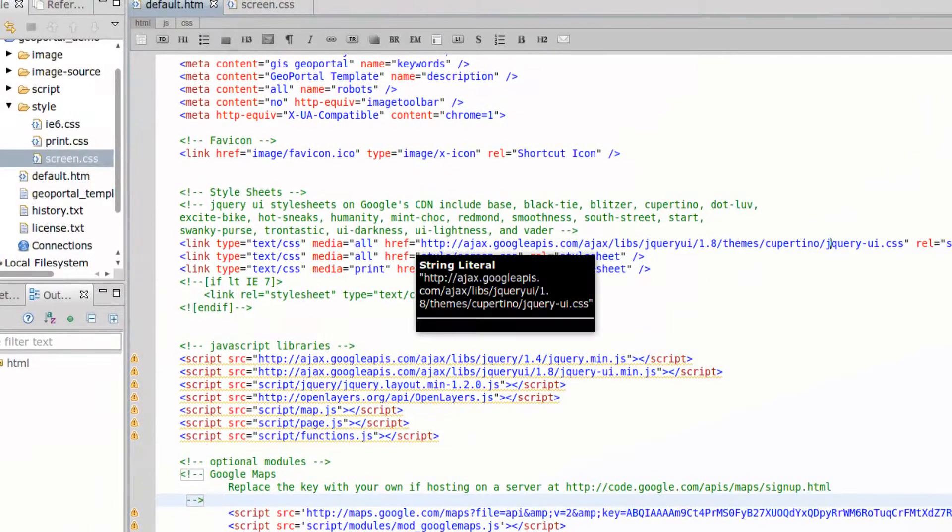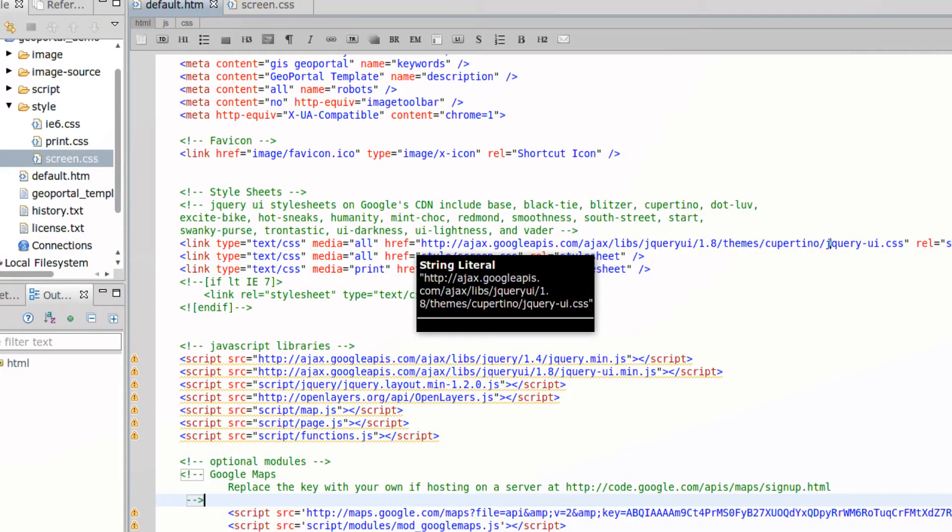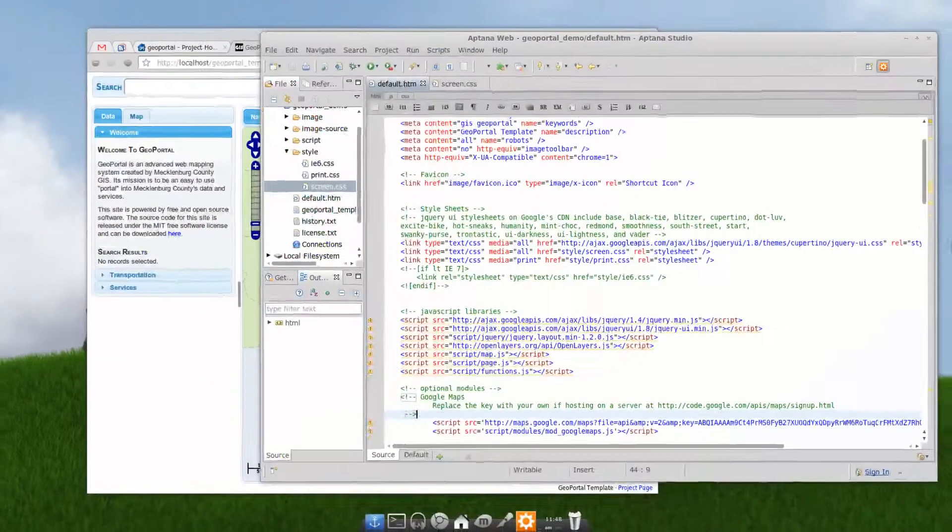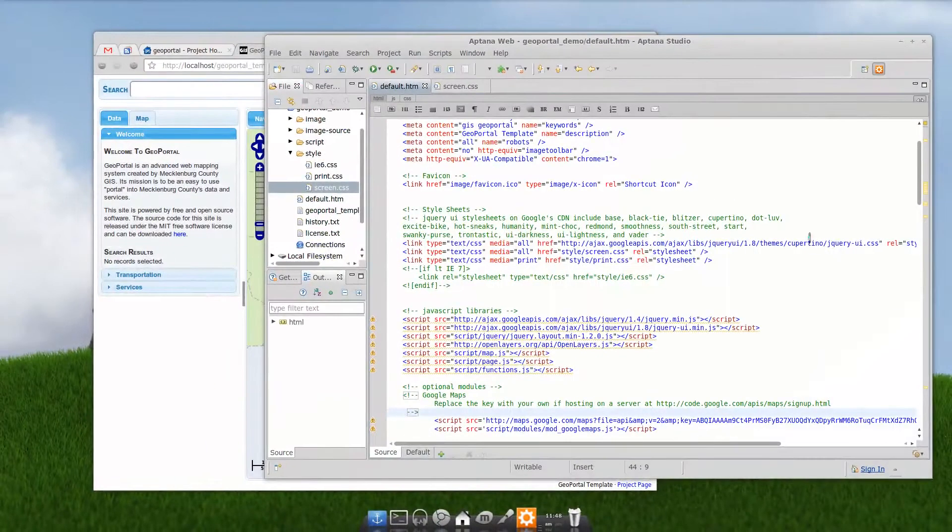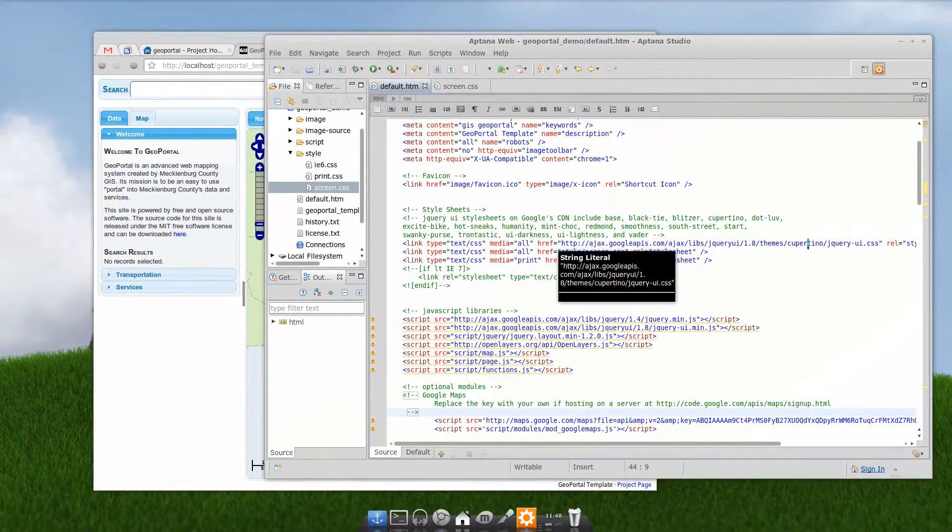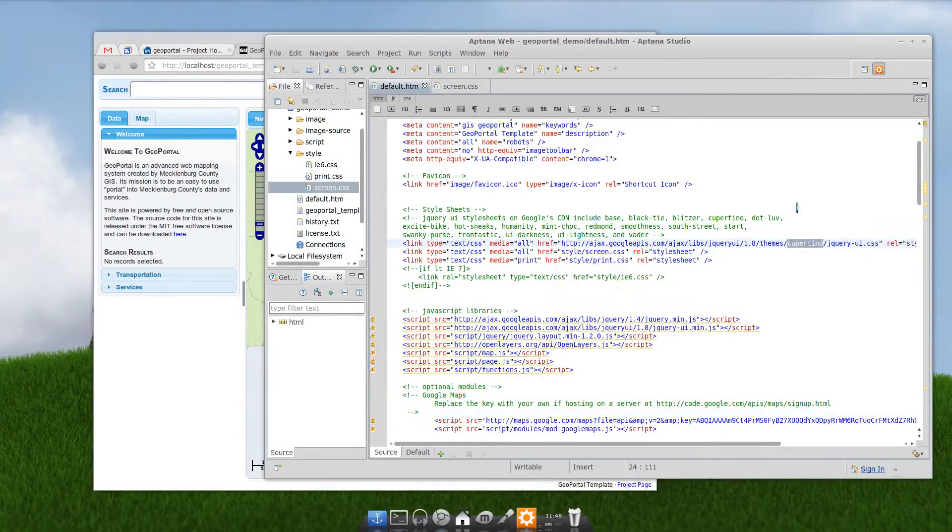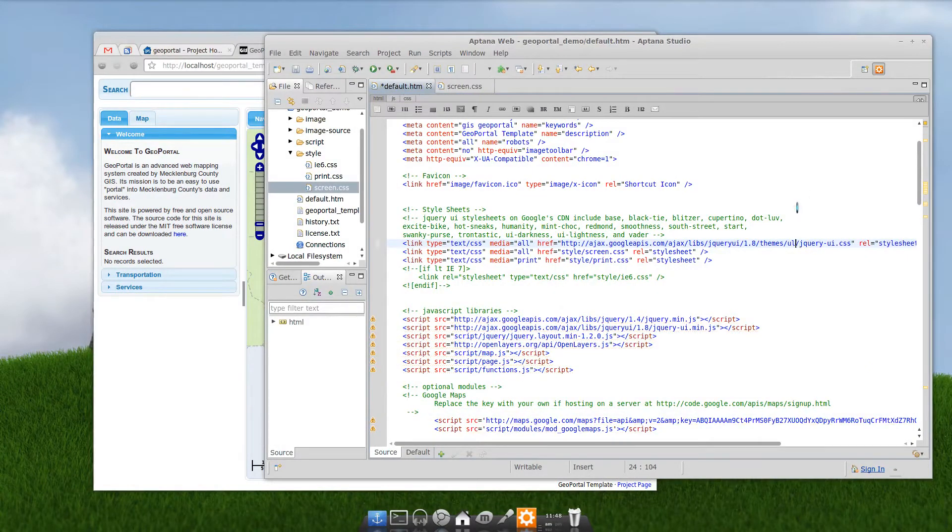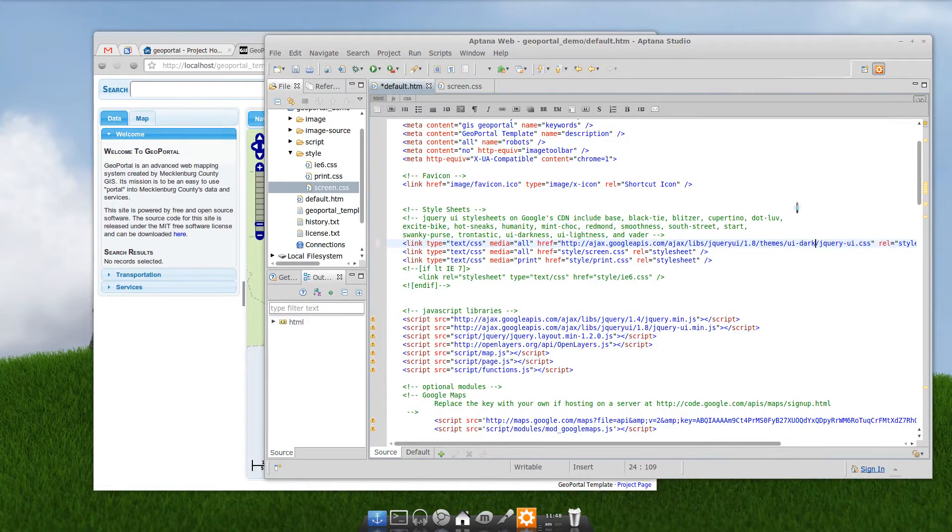Now, Google CDN has the jQuery UI default themes. So, all we need to do is change the name here. We can change the entire look of the site. So, say we want to go dark. We can go UI darkness.